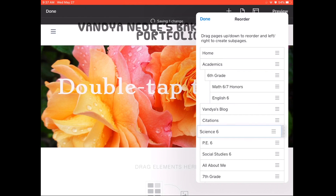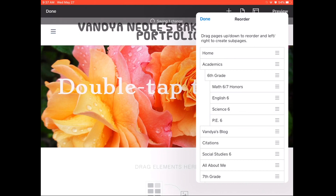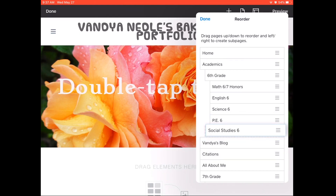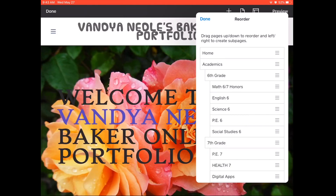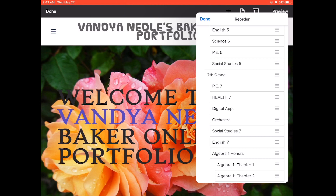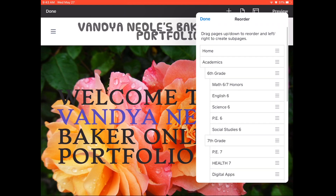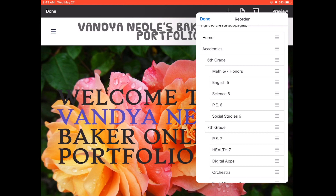Continue doing this until all of your pages are organized. Here is the end result. As you can see, I have sixth and seventh grade indented under the academics category. And under sixth grade, I have all of my sixth grade classes. And under seventh grade, I have all of my seventh grade classes. This makes my website ultra organized and easy to navigate.